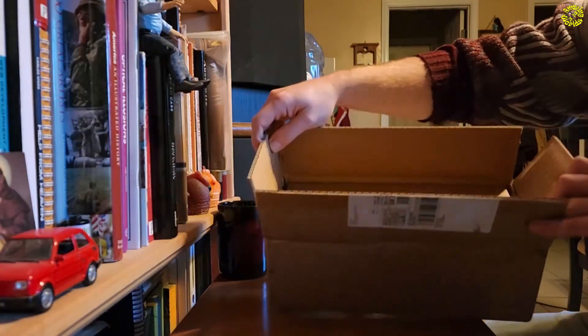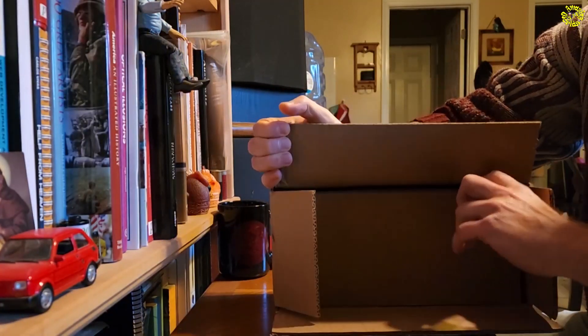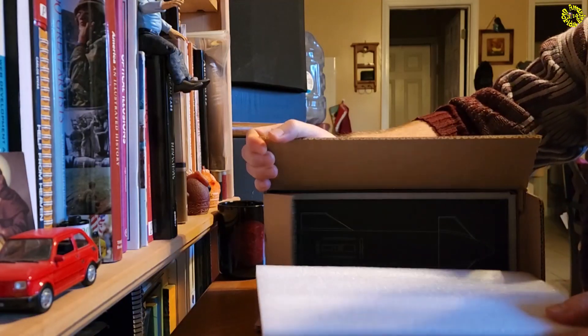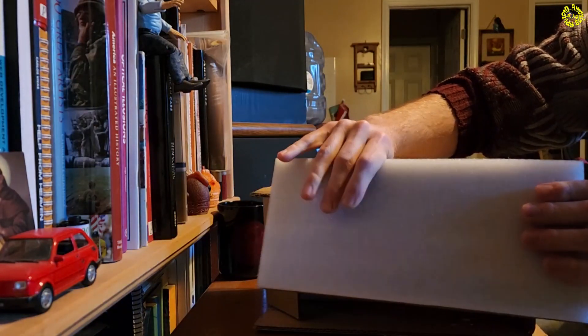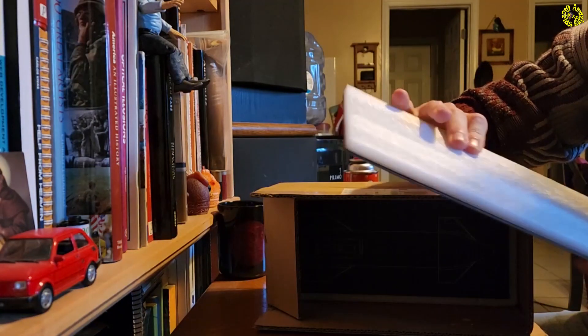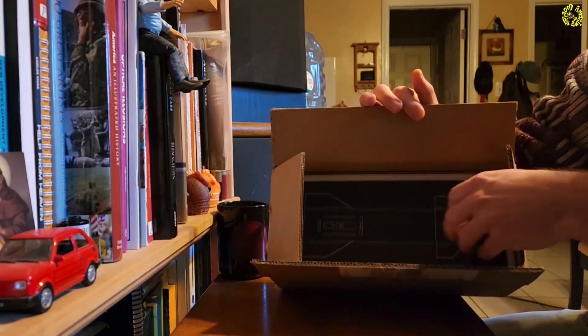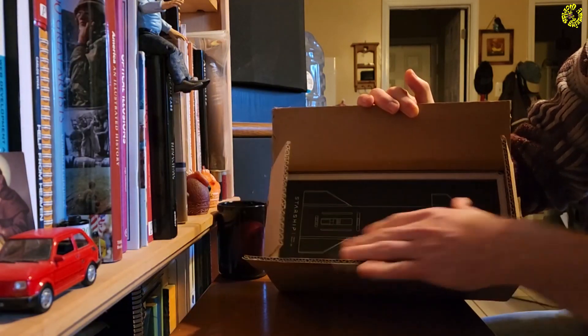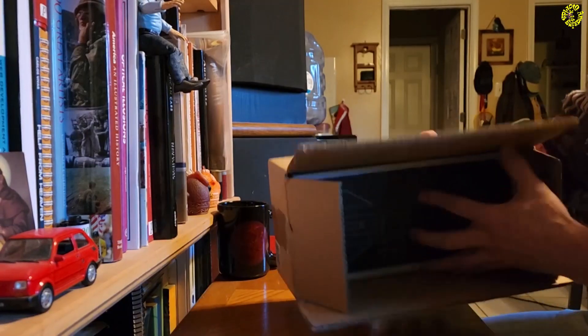First take a look at the box and how nicely it's all packed in there. You have this cushion in the box that's very protective. The box was specifically designed for this, and here is the actual rocket inside.